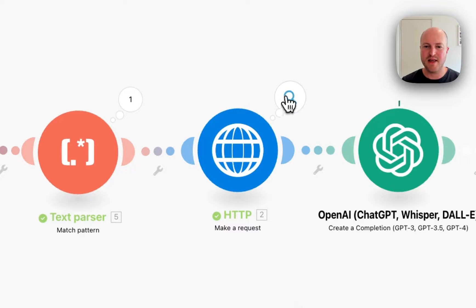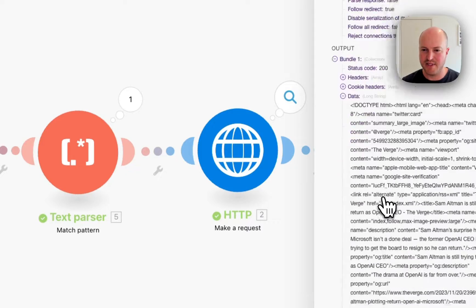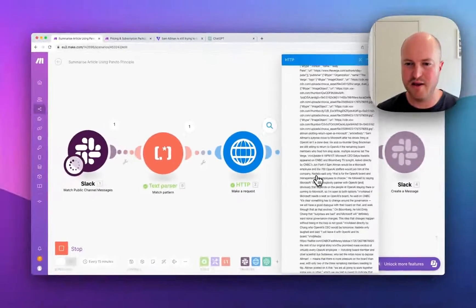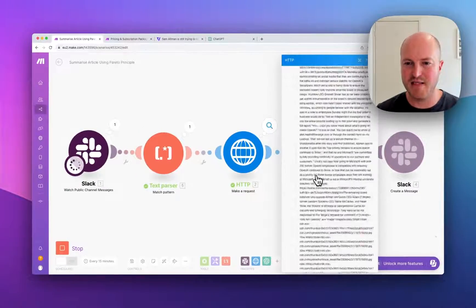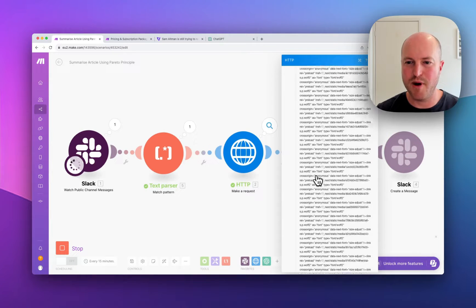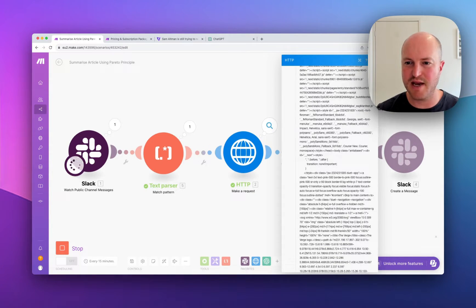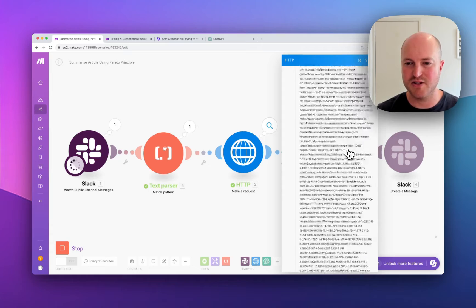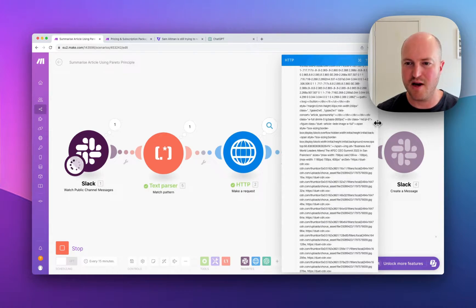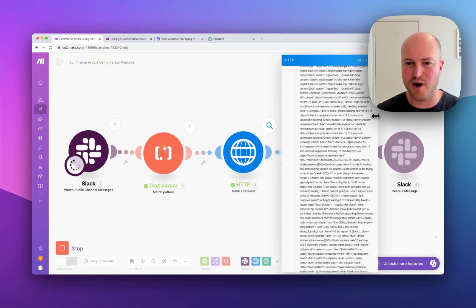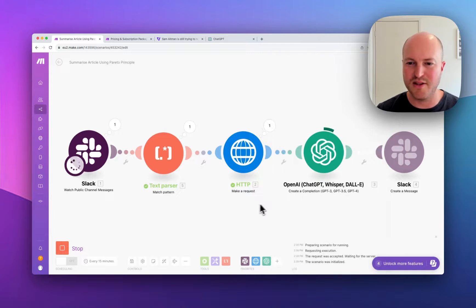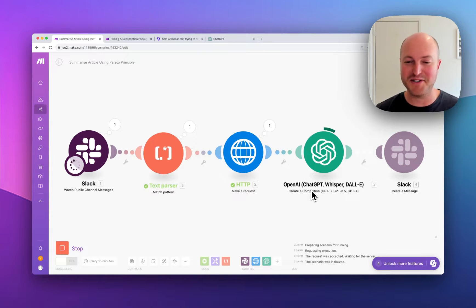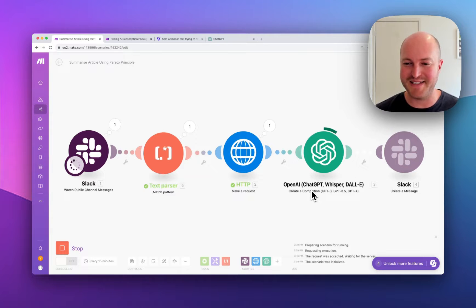So the HTTP module has brought back the data, which is a long string of text. And to be honest, we probably should clean this up a bit. Again, use a text parser to just try and get the content of the article. As you see, it is quite long. Good thing we're using ChatGPT-4 Turbo with the large context window. But let's see how it does.